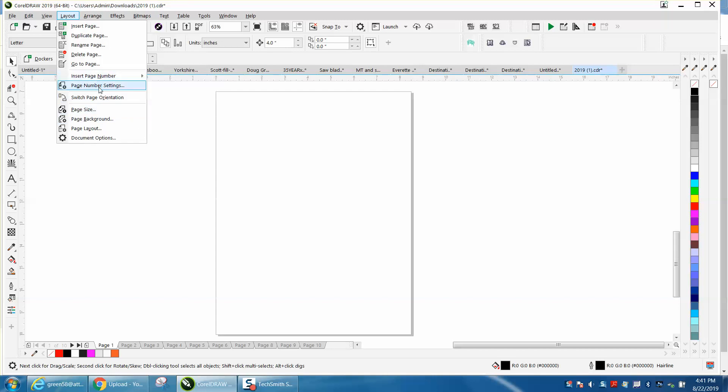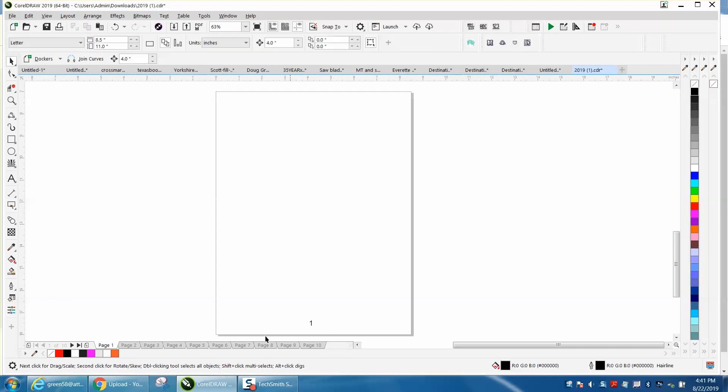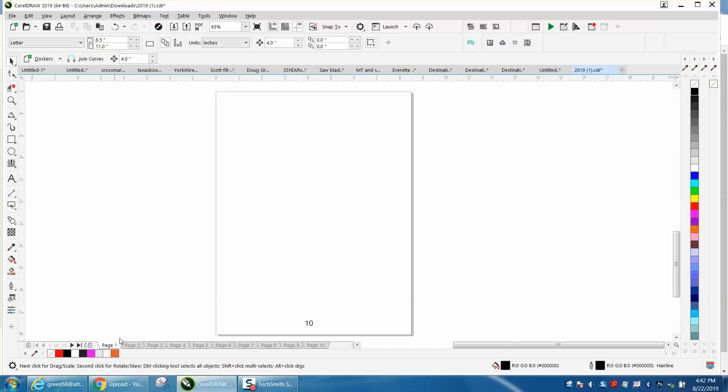Insert page number on all pages. It puts a one right there at the bottom. It puts the four, puts the ten in that spot.